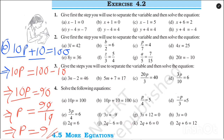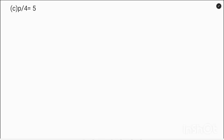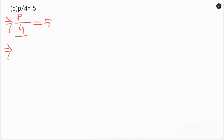Next, question number (c) is given: p by 4 is equal to 5. Our left-hand side is p by 4 is equal to 5. Now what we are going to do is multiply both sides by 4, so p is equal to 5 multiplied by 4, which gives p is equal to 20.